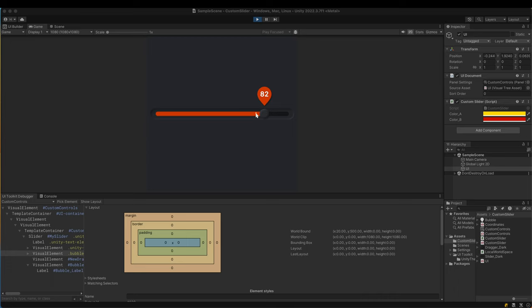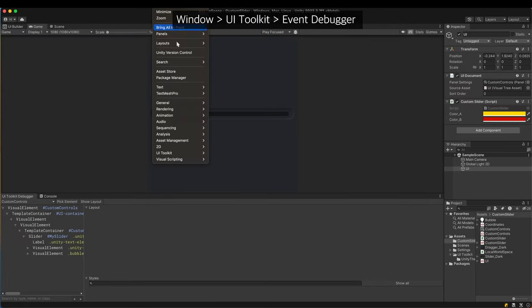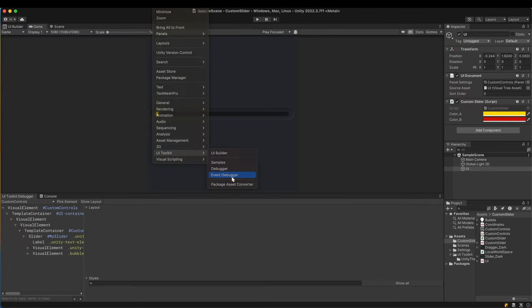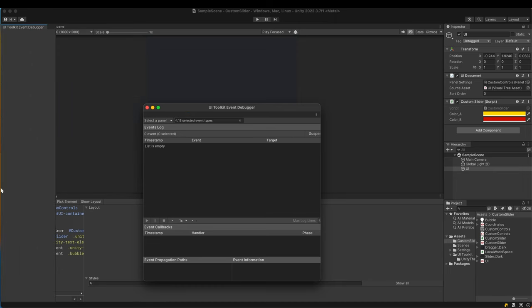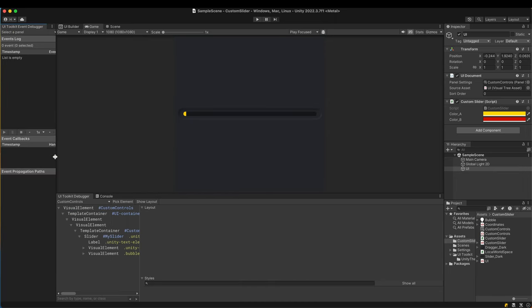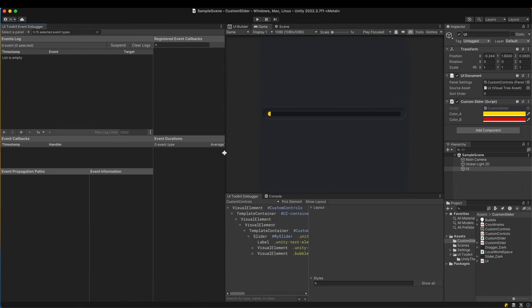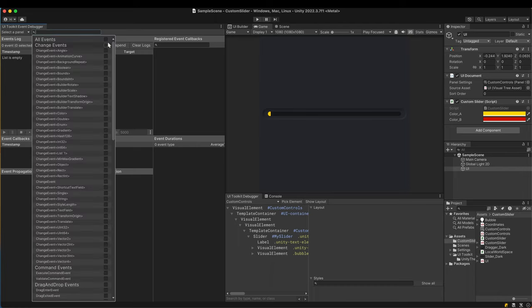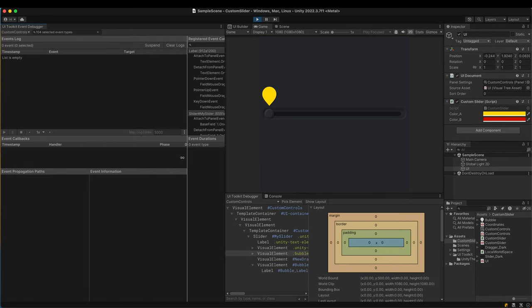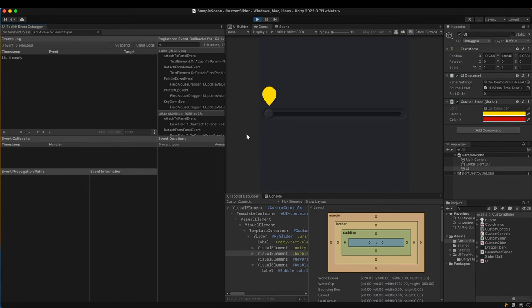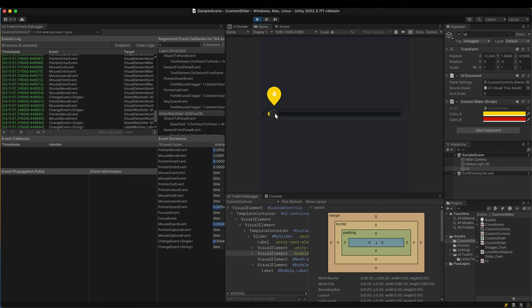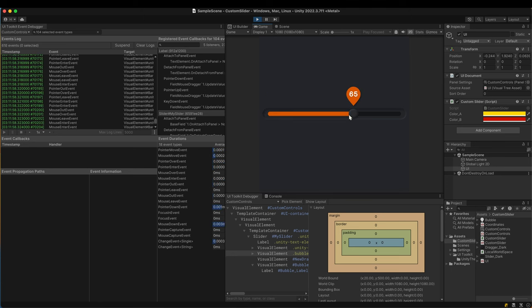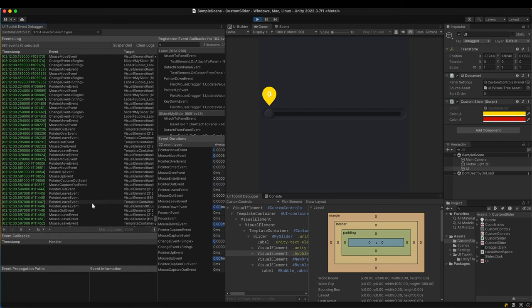Let's take a closer look at what's happening when we move the dragger. Open the UI toolkit event debugger. While the UI toolkit debugger shows detailed information of UI structure and style, the event debugger provides in-depth information of UI events. In the event type filter drop down, check all. Play the scene and move the dragger. A lot of UI events are generated and logged with their timestamps.